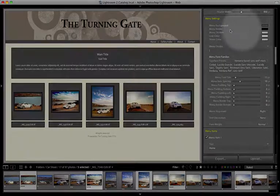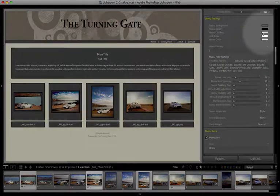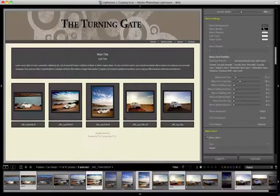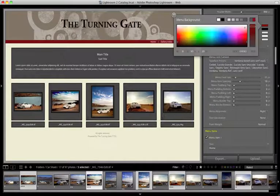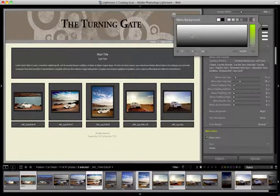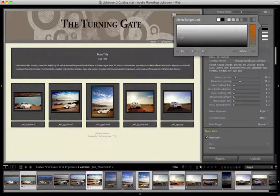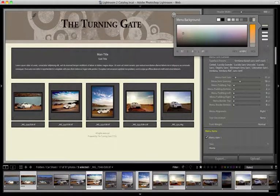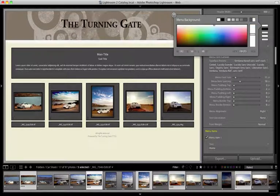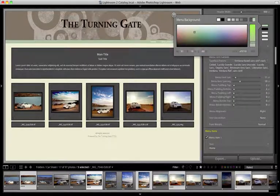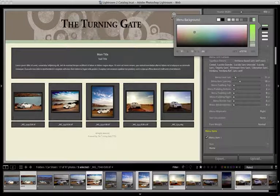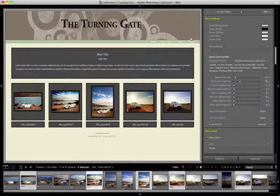So the first group of controls are the color pickers. You can use these to go in and change your colors. I'm holding down my mouse button, and I'm going to sample from my second display. Bring some green into my menu.